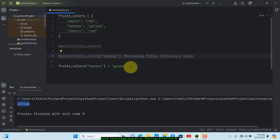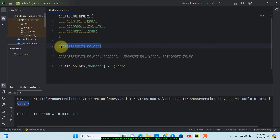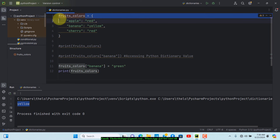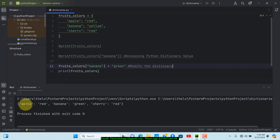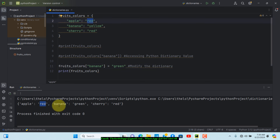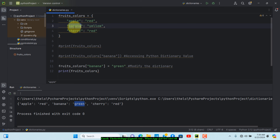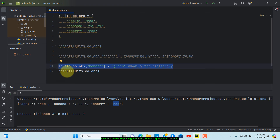We comment out other lines and print out the whole dictionary. Looking at the result, apple still has color red, which is the same as before. Banana now has the color green, even though it was originally yellow — confirming our modification worked. Cherry is still set to red. That's how you modify a value in a Python dictionary.